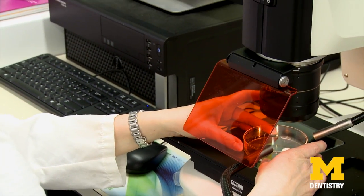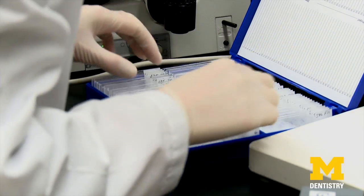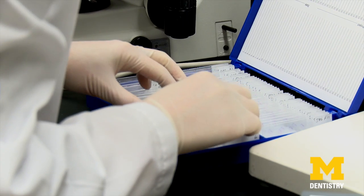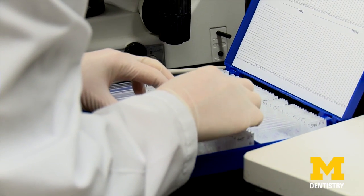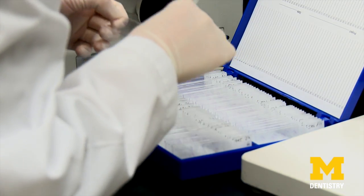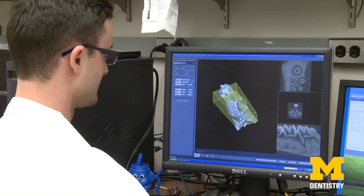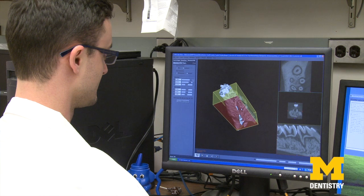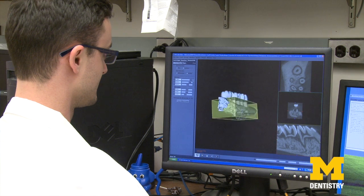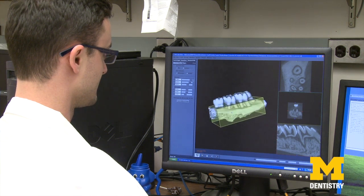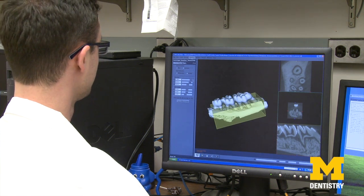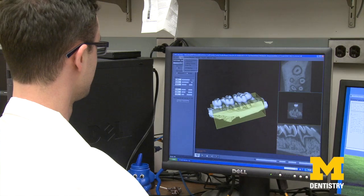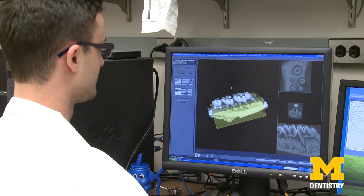The last area is on host modulation — or ways that we can slow down the progression of periodontal diseases. This gives you an overview on some of the research ongoing in our laboratory group.